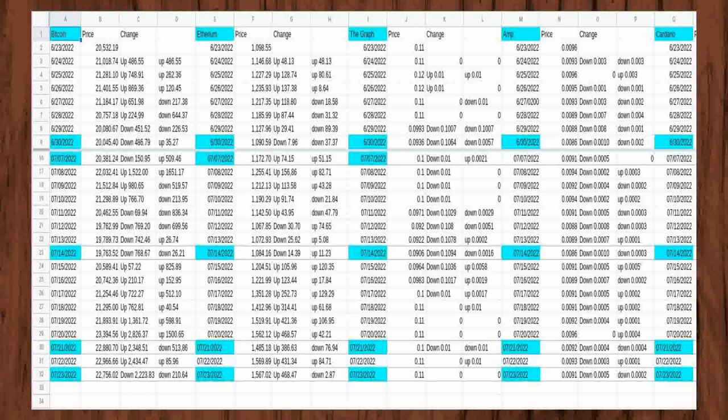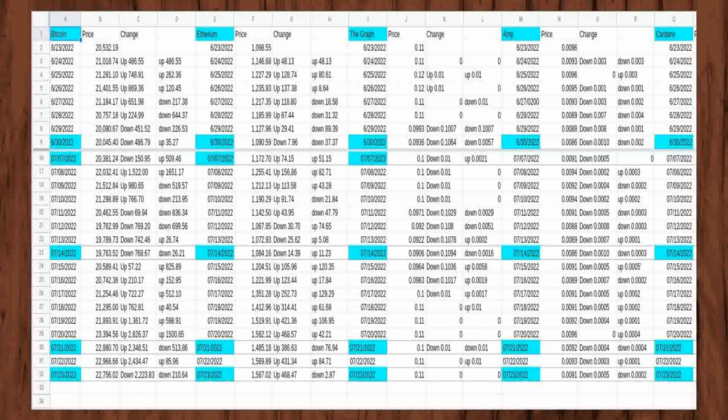On third and fourth days of price tracking, The Graph stayed at $0.12, up $0.01 from the first day of tracking of $0.11. On fifth and sixth days of tracking, its price fell $0.01 from $0.12 to $0.11 again, to the same price as the first day of price tracking on June 23, 2022.